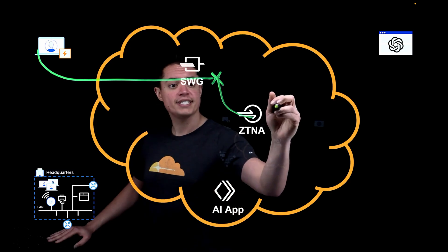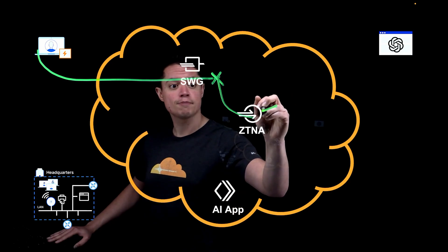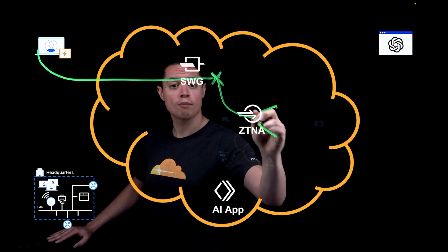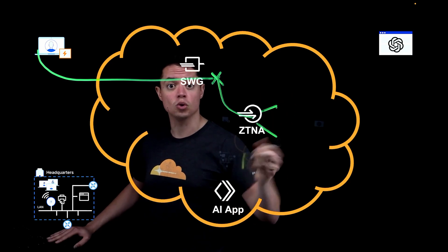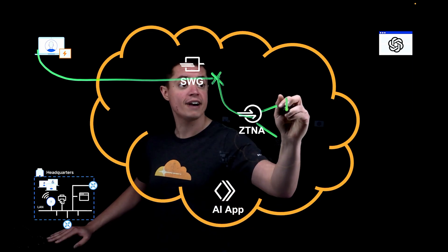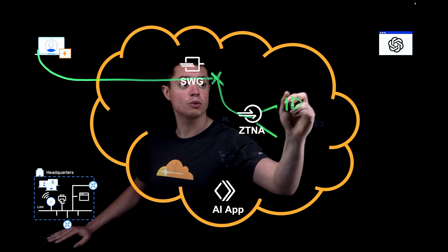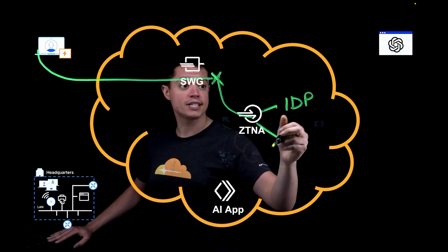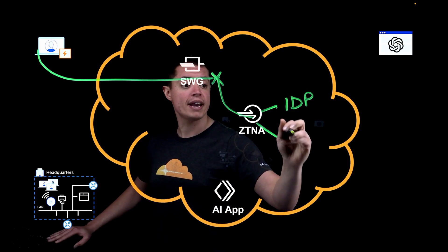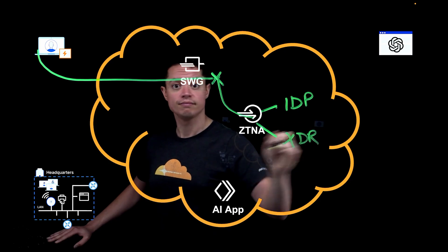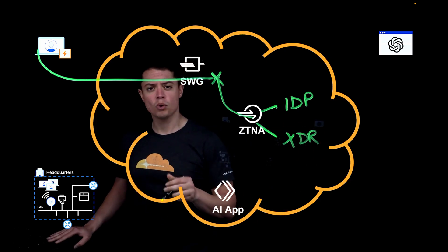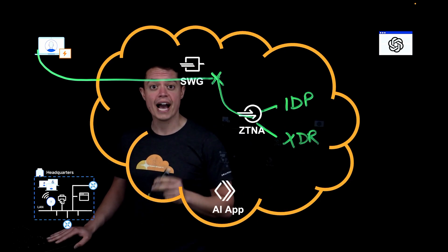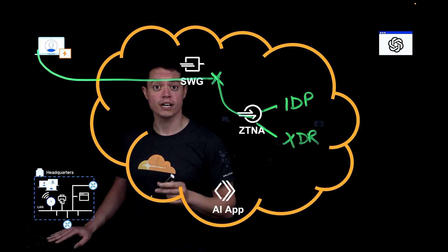Here we have identity and device posture rules that secure access to our private AI tool, like requiring employees to use multi-factor authentication when logging in, or to access this application with a managed device. The employee gets access to the AI only after successfully authenticating.